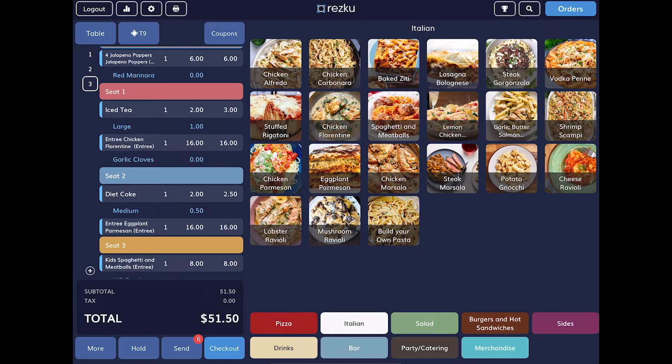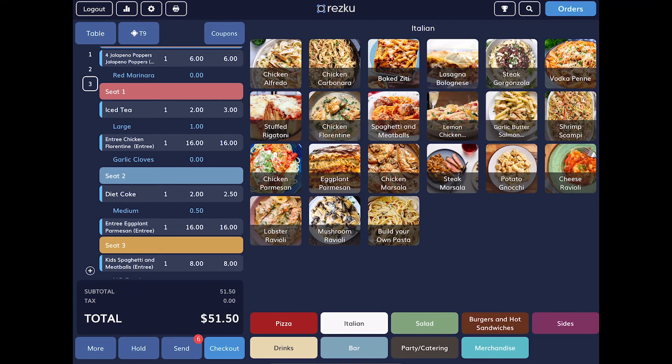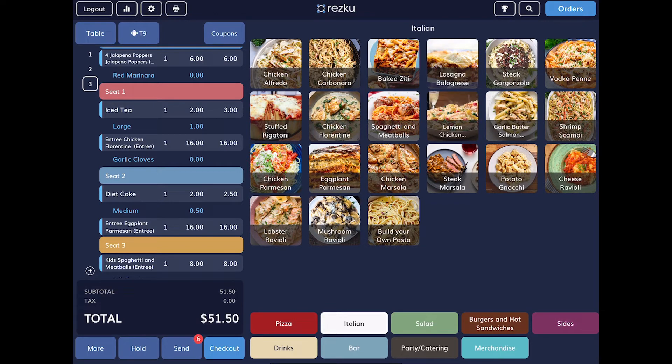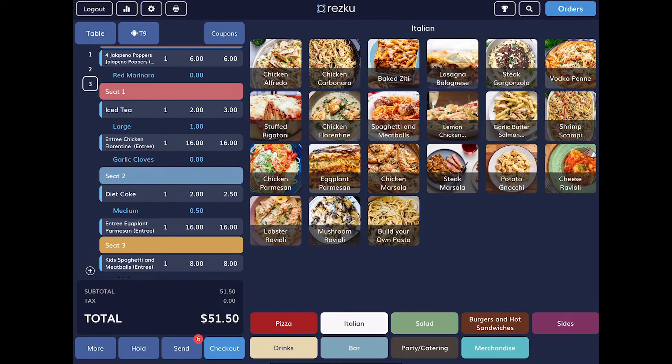When you're done taking the order and you're ready to move to the next table, you'll tap the hold button. Take note, the hold button does not send the items in the ticket to the kitchen. Only the send button does that. There is no timer or auto send function. You are in complete control of sending items to the kitchen at the right time. Tap send, then hold.